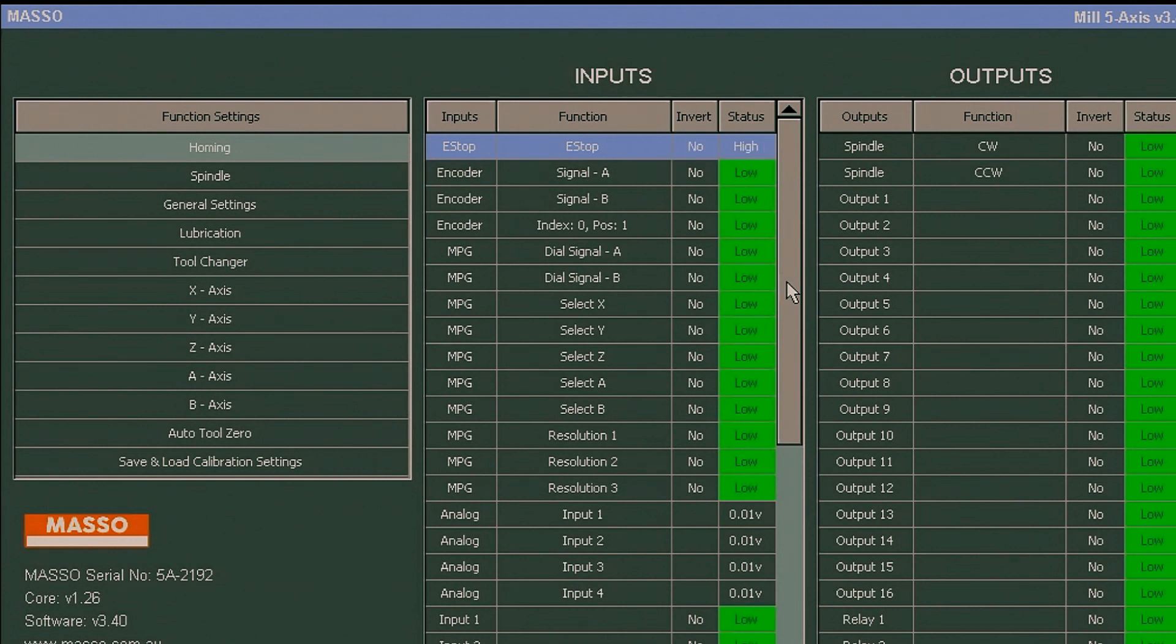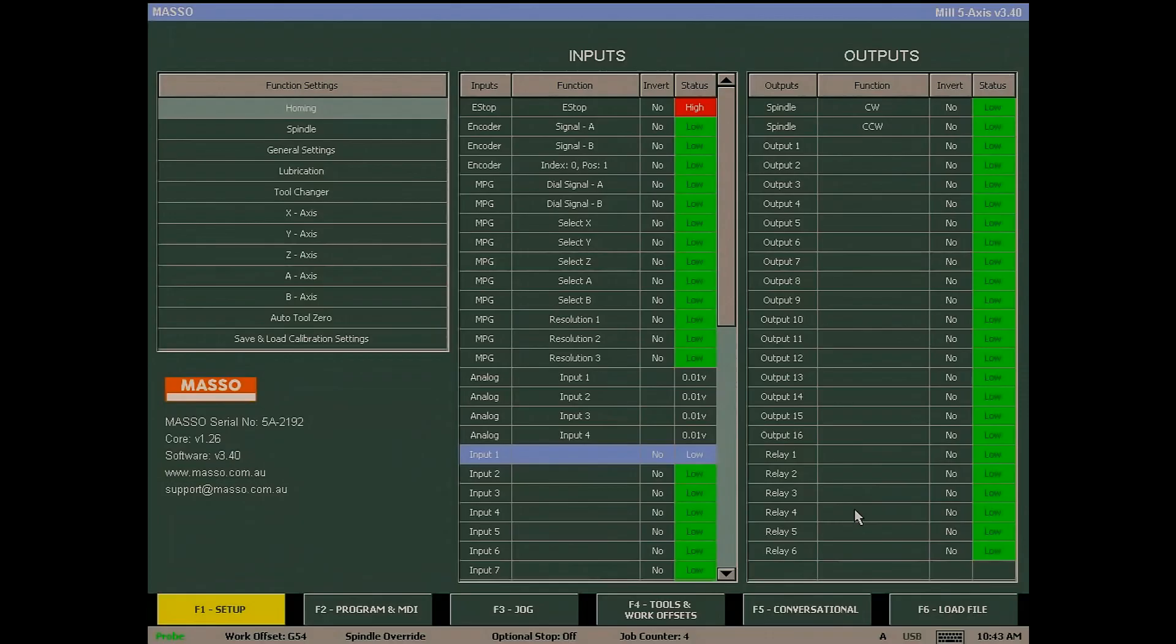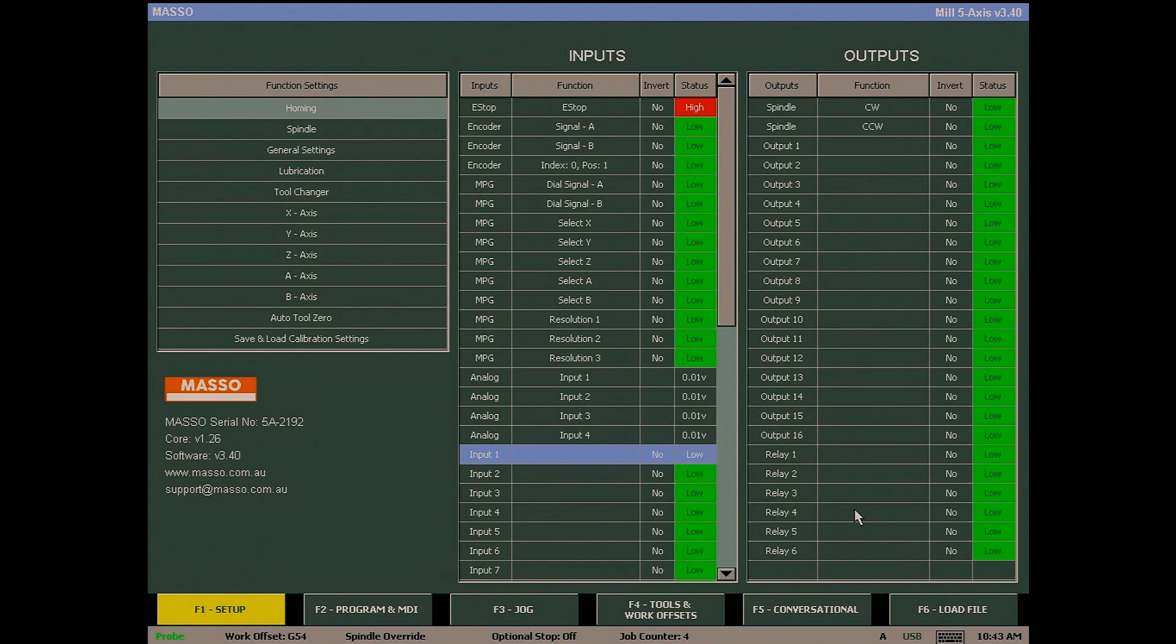The setting is automatically saved to the controller's memory. Simply select the state you want your input to be in when in the normal condition. For example, when the E-stop is not operated, it should be not inverted and will show high.